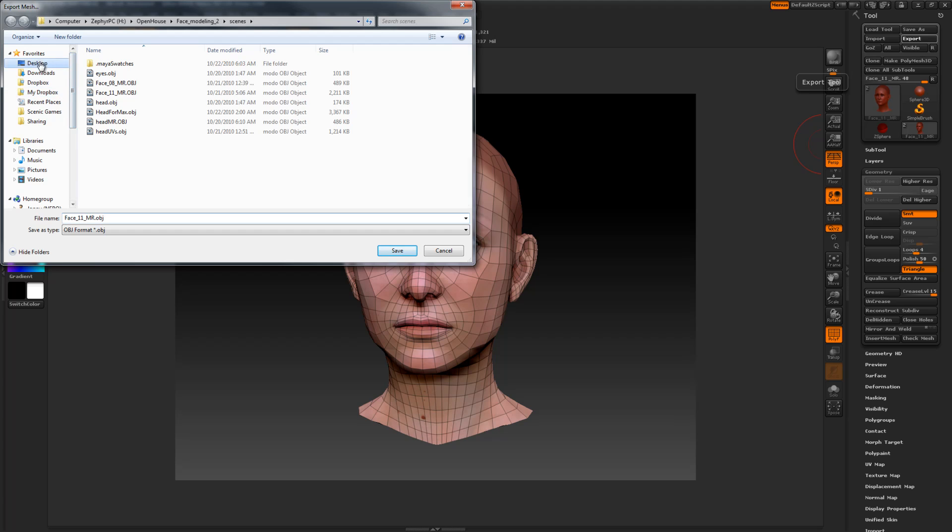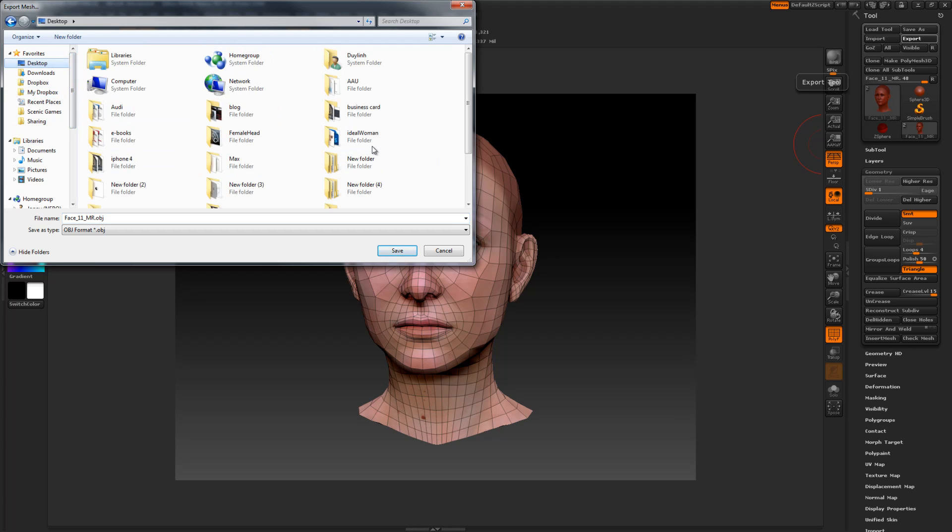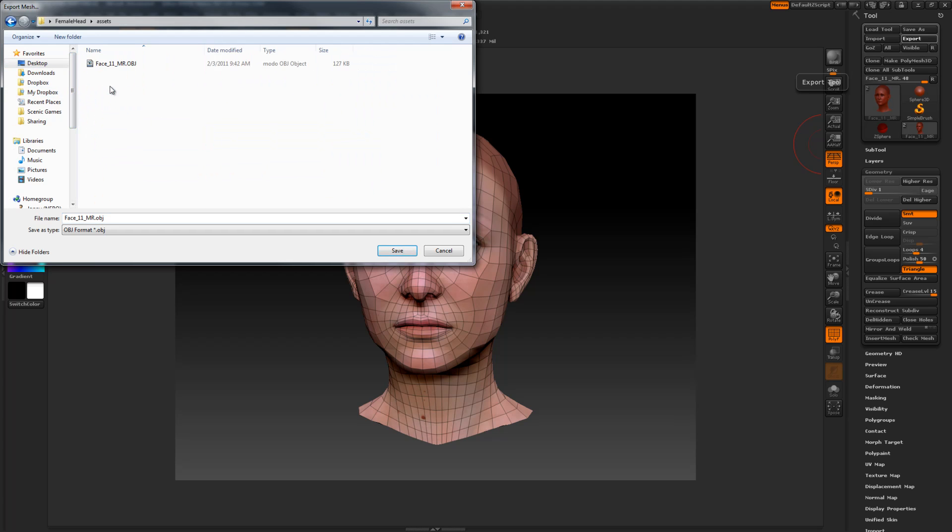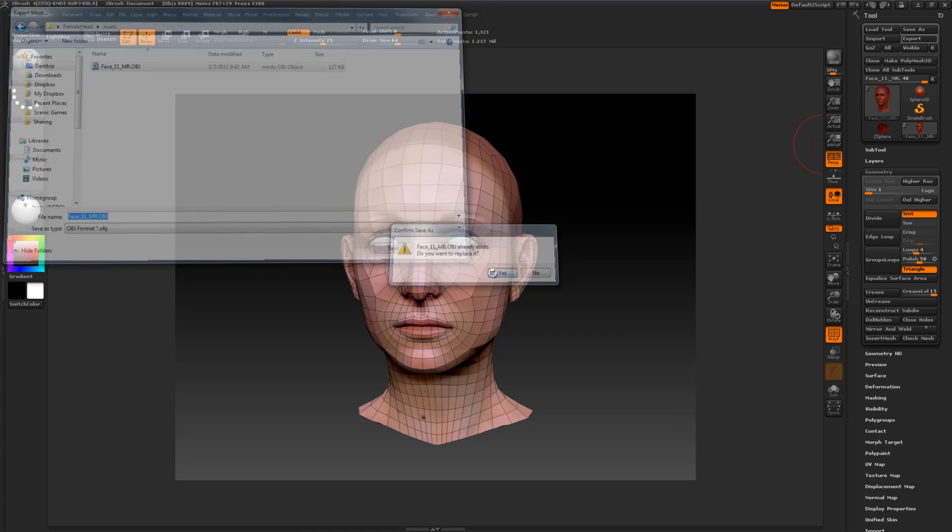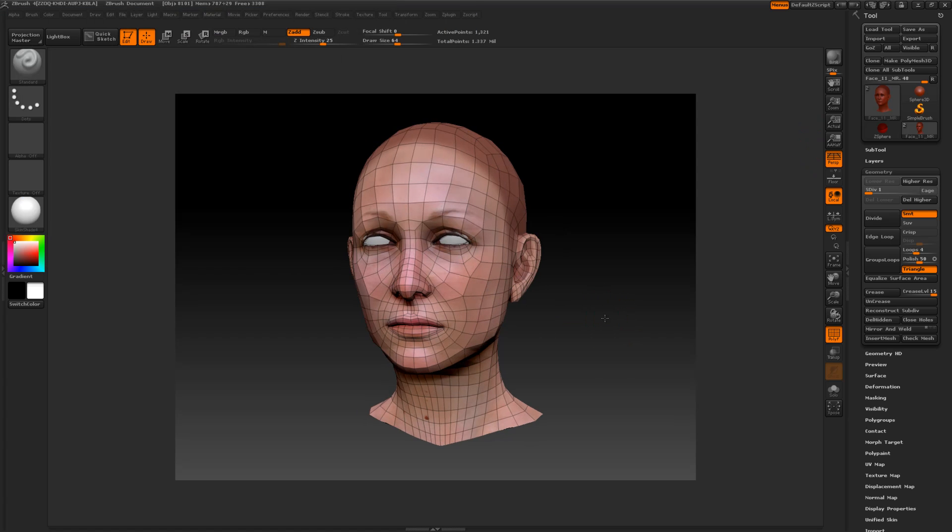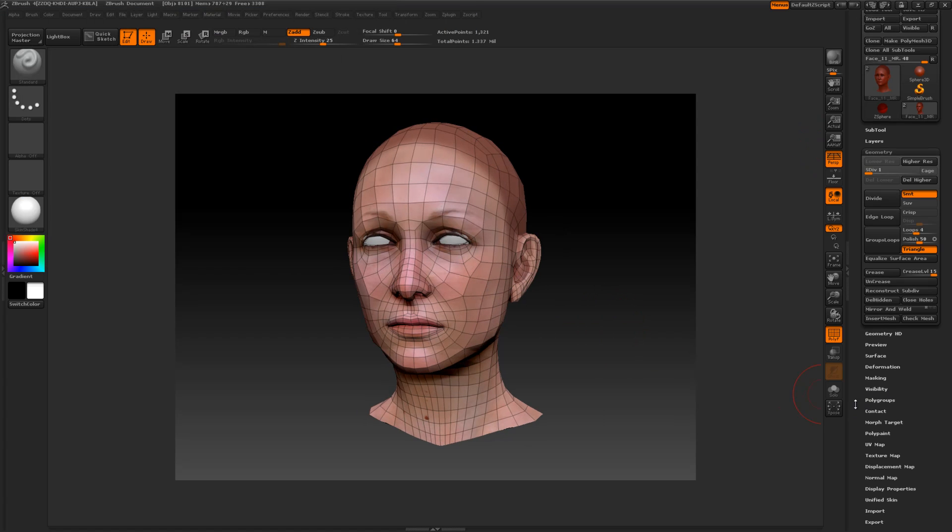In my case, I'll be going here and going to female head, assets, and I've already exported one earlier. I'll just overwrite it. Yes. The next thing I want to do is take out my displacement map and my normal maps.